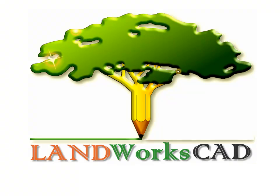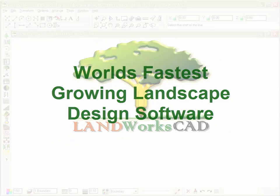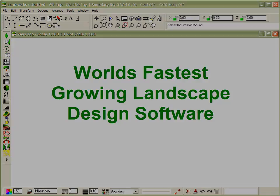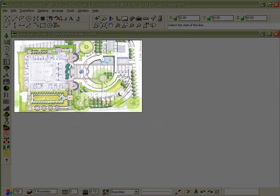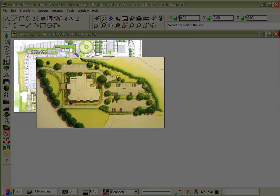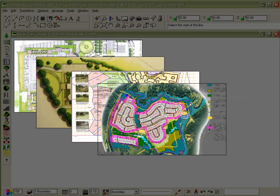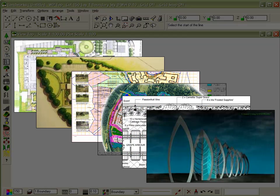Hello and welcome to the Landworks animated tour. In the next few minutes you will see how easy it is to use Landworks' powerful design and drafting tools in your business, and find out why Landworks is the most desirable landscape design software in the world today.